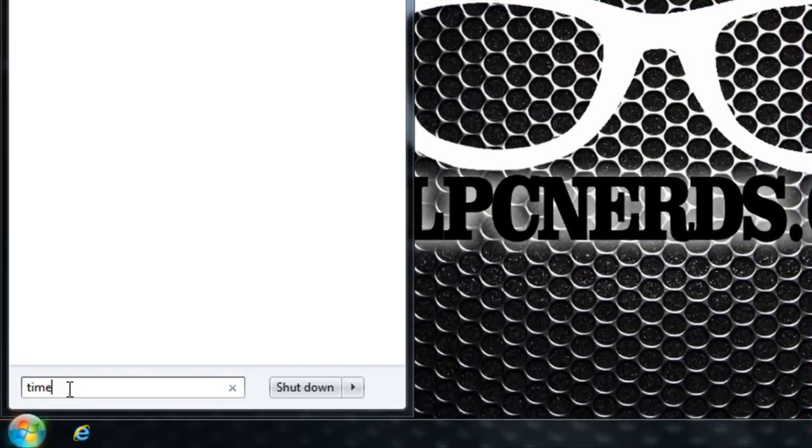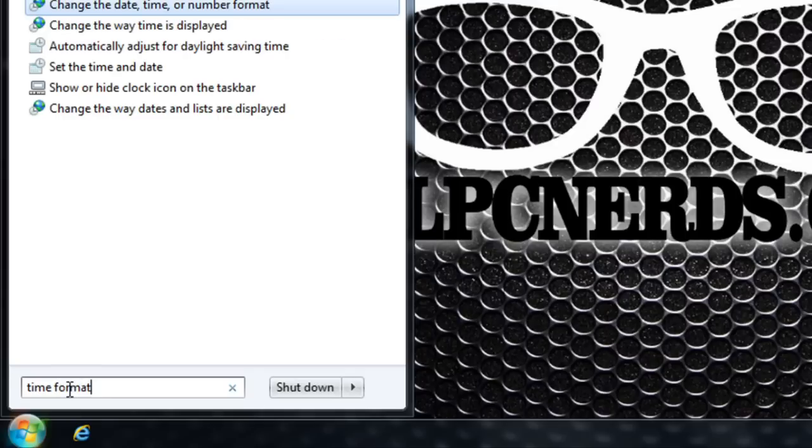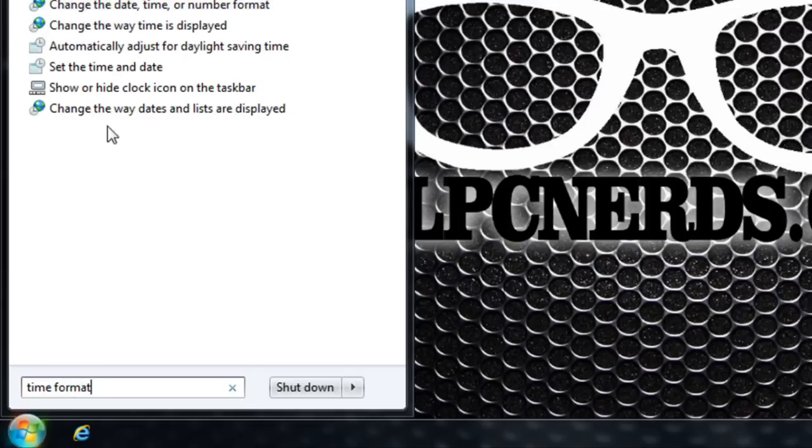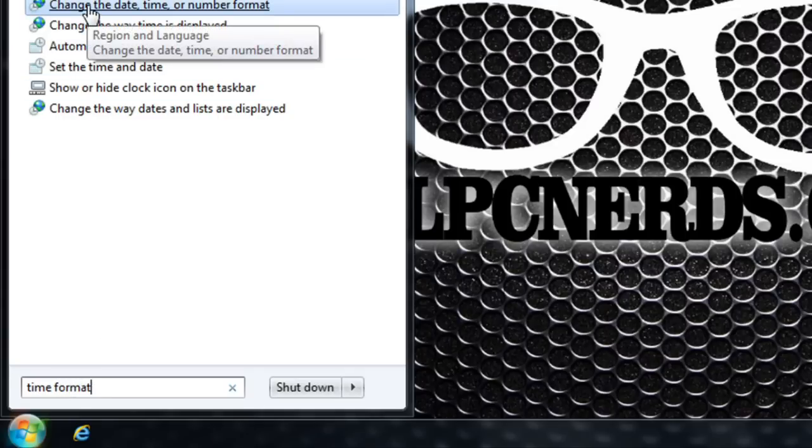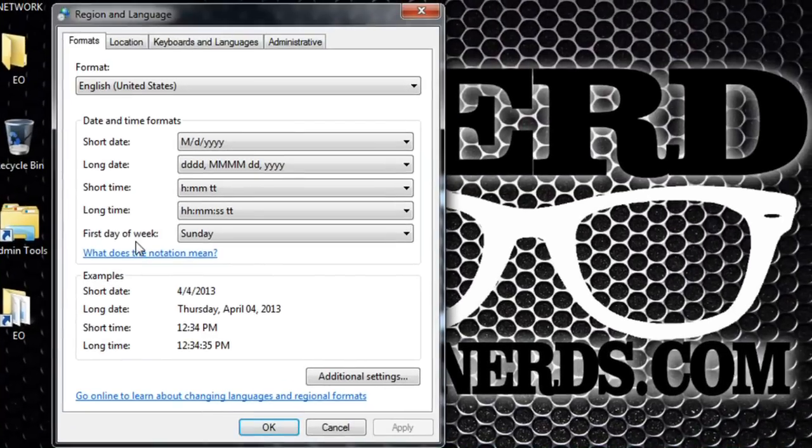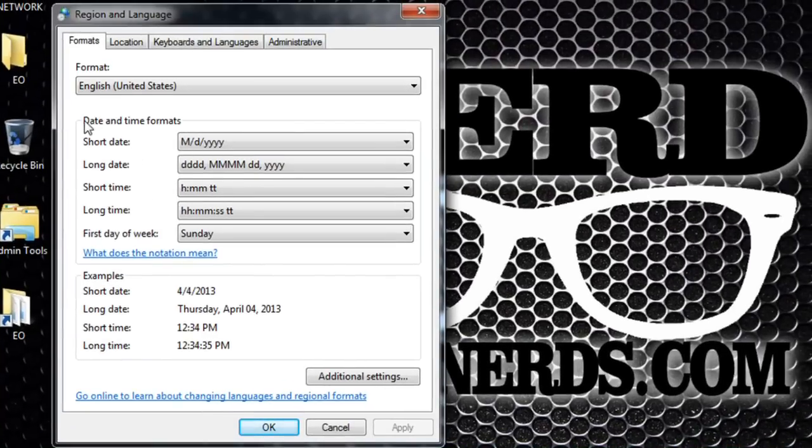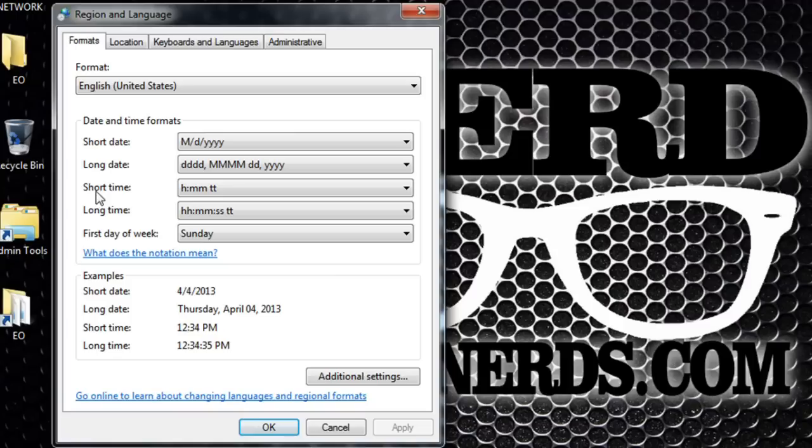Where it says 'date and time format', which is on the first tab, where it says 'short time', select as you can see it says H colon MM TT. Make sure to select the capital H MM.